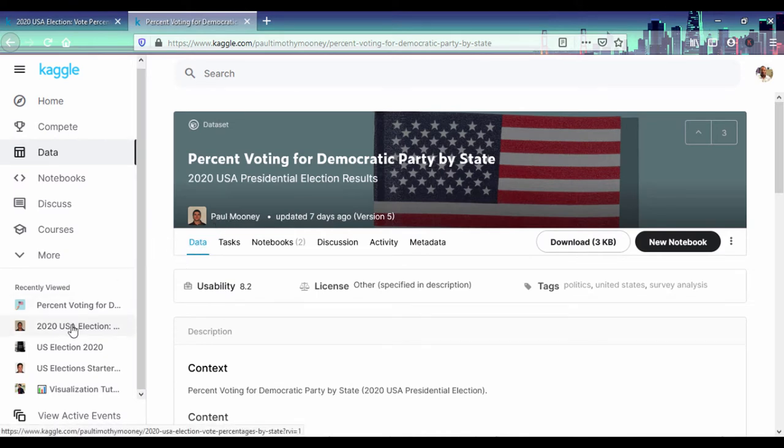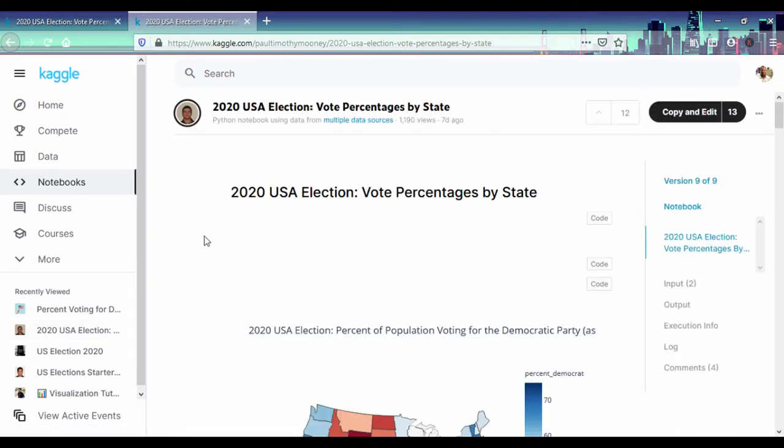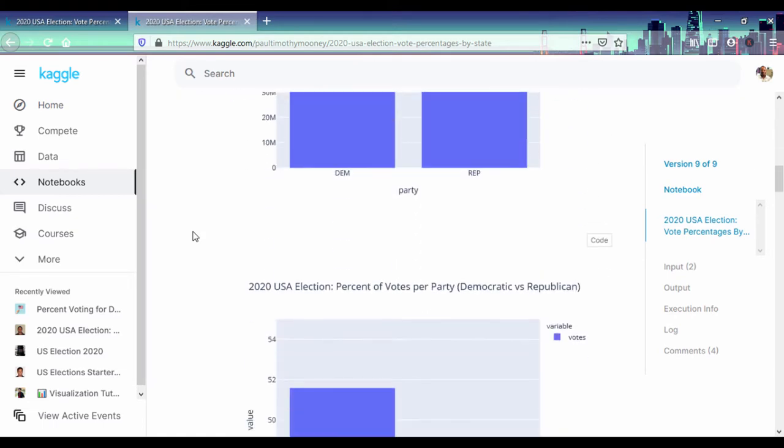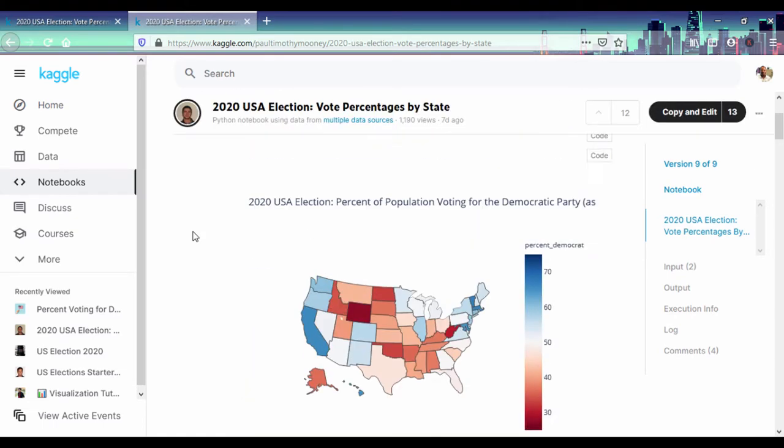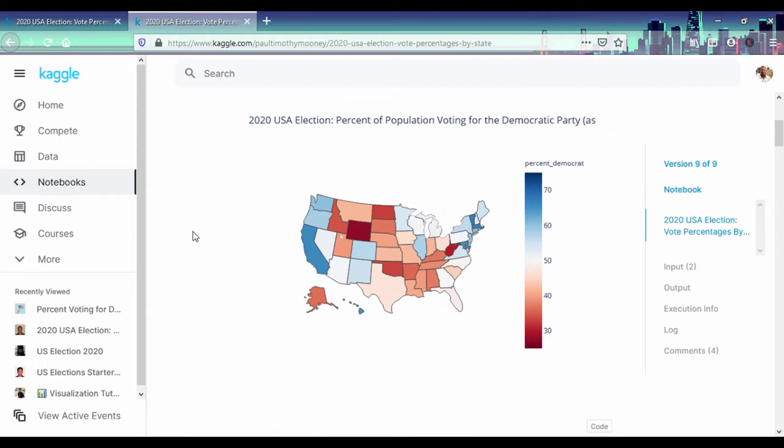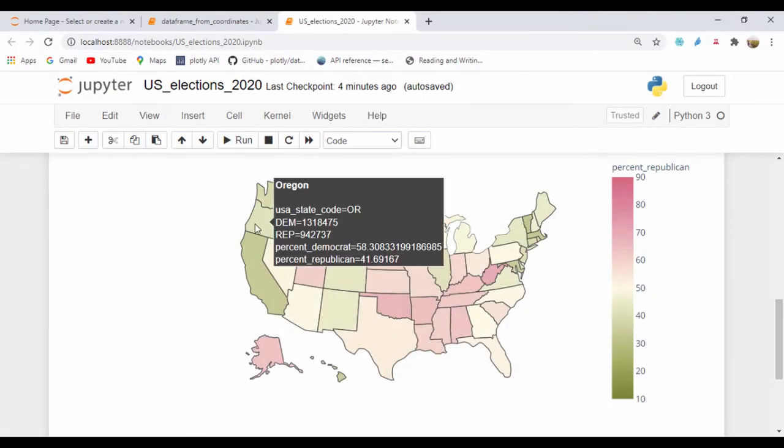And then you can actually see the election information for the US 2020 election that shows the vote percentage. So that's where we get that data from, but I'll also be providing that same CSV file. Let's go ahead and see how we can get started.